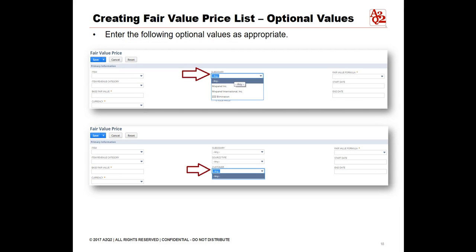Enter the following optional values as appropriate. Subsidiary: this list is available only on OneWorld accounts. Accounting Book: this drop-down list is available only when the multi-book accounting feature is enabled. Source Type: this drop-down list enables you to create fair value prices that are specific to the type of revenue source; by default, the fair value price applies to any source that matches the other criteria. Customer or Project: this list enables you to create fair value prices that are specific to a customer or project; by default, the fair value price applies to any customer or project that matches the other criteria.